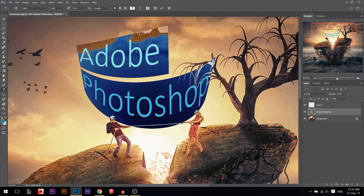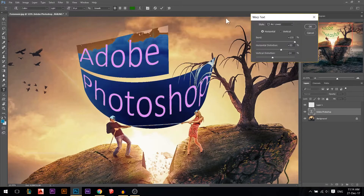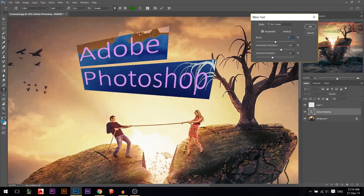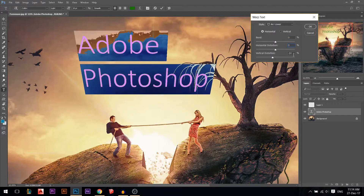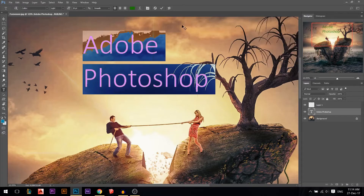If you press Ctrl+A to select all and the text has two different colors, you'll see a question mark. If you assign one color, it applies to all. Let's go back and reset the warp — put the bend back to zero percent and the distortion to zero percent so we're back to normal.